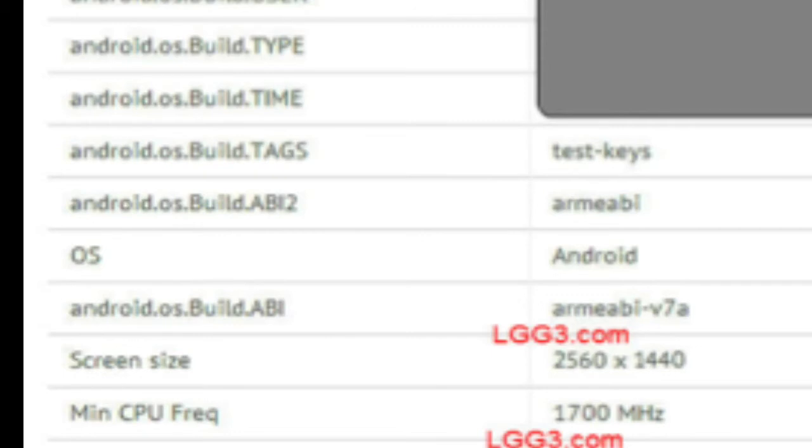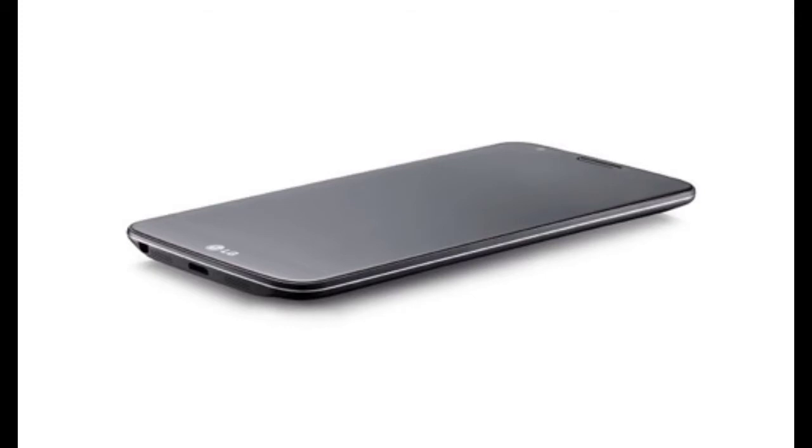Currently there are three code names leaked internally: AT&T's LG D850, D851, and the Verizon VS985 Eclipse.